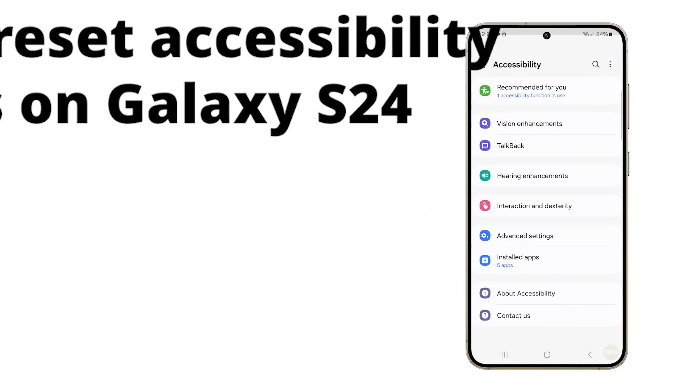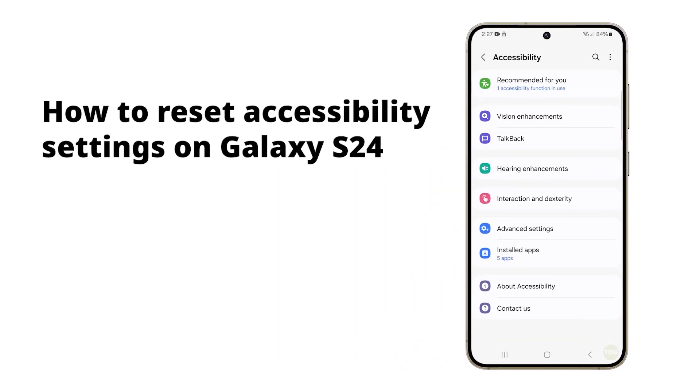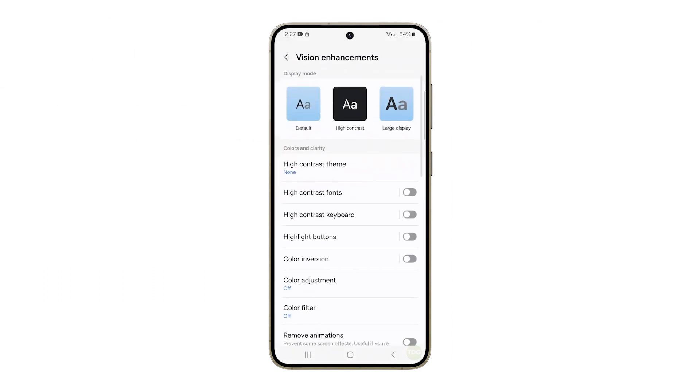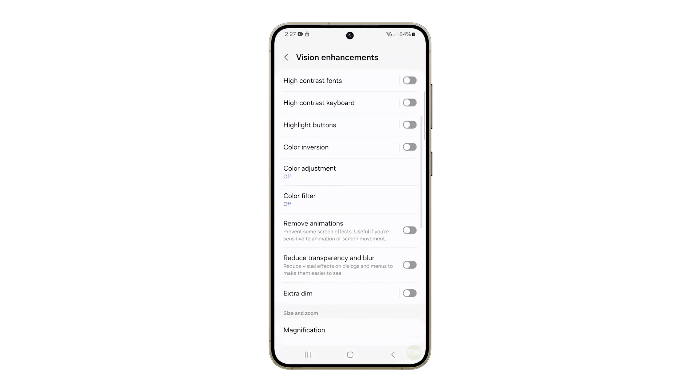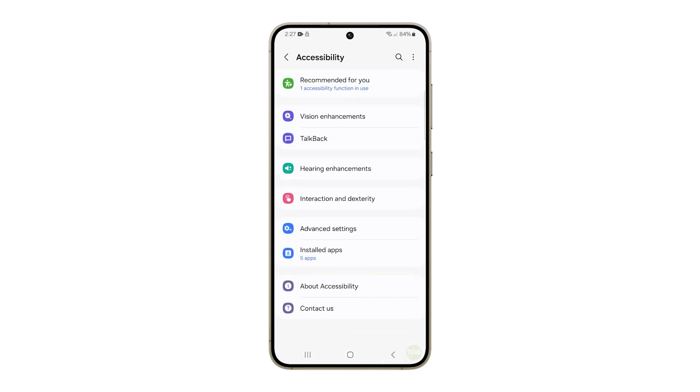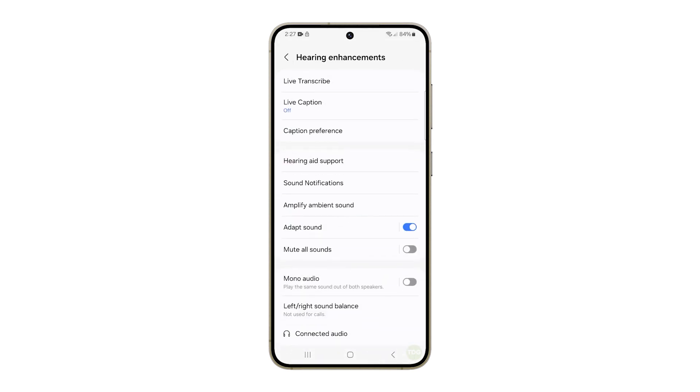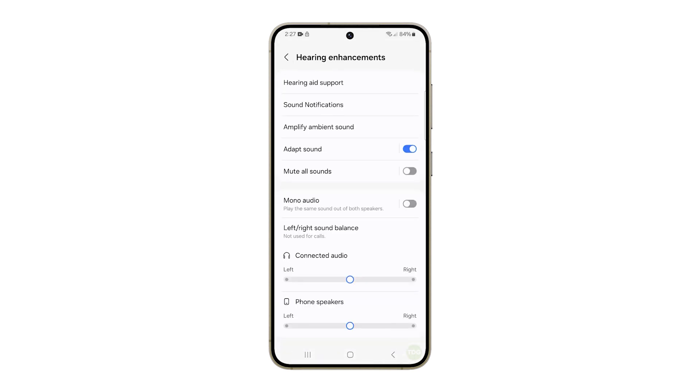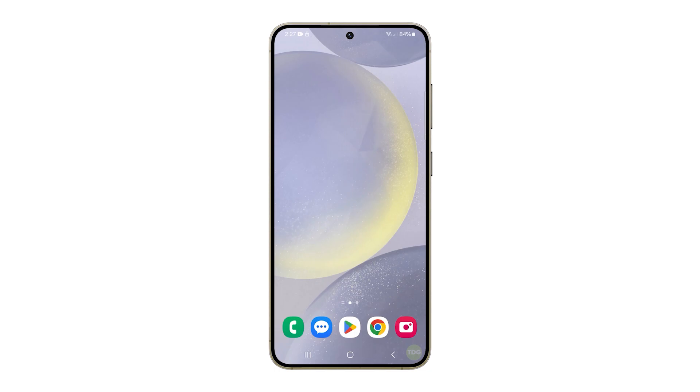Resetting accessibility settings on your Galaxy S24 can help resolve issues related to these features and restore them to their default configurations. This can be particularly useful if you've made changes to the settings and are experiencing unexpected behavior as a result.